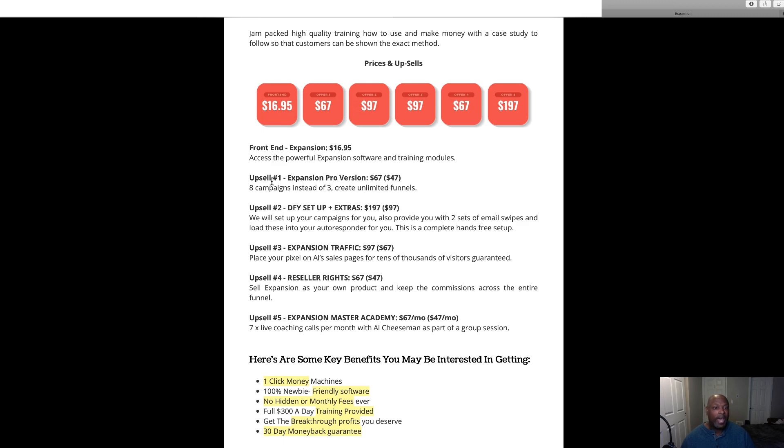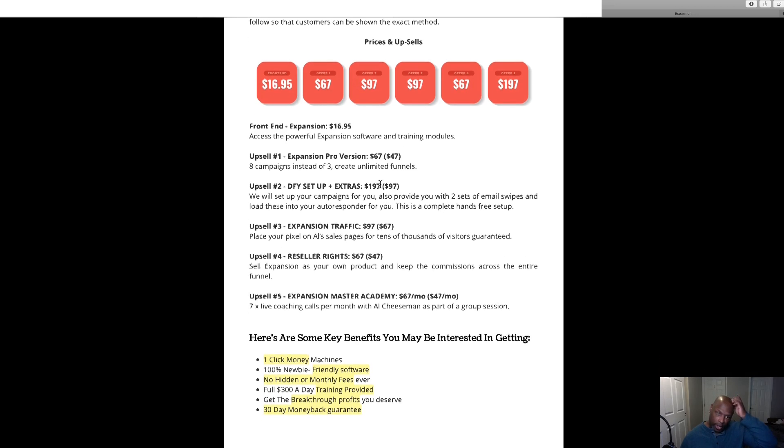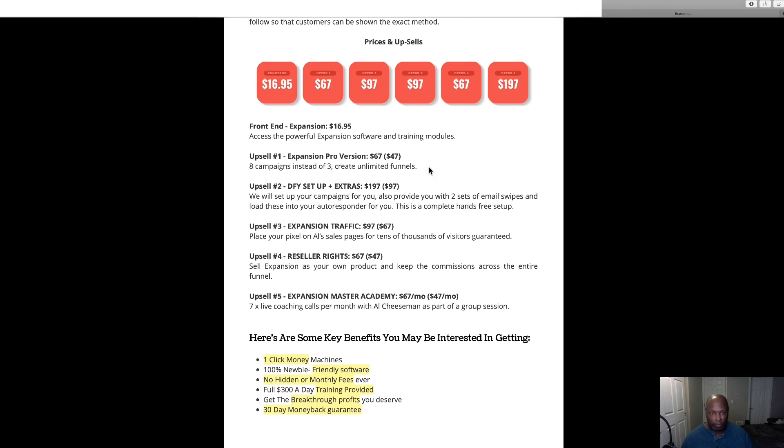Now we've got an upsell here where you can get Expansion Pro for 67 dollars, but they have a downsell for 47, so that'll save you 20 dollars. So 47 dollars and then you get eight campaigns instead of three and unlimited funnels.